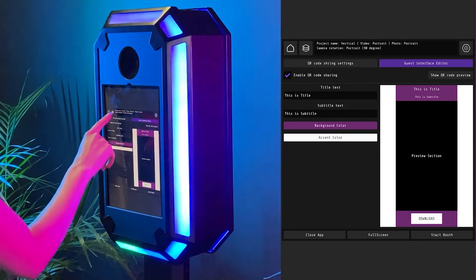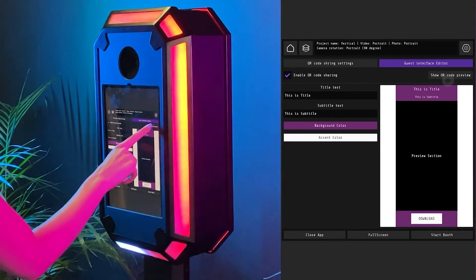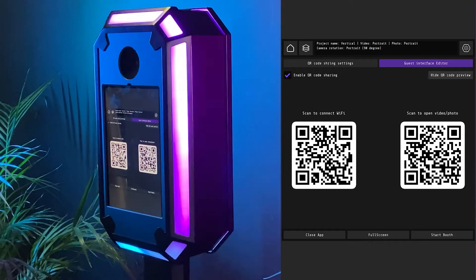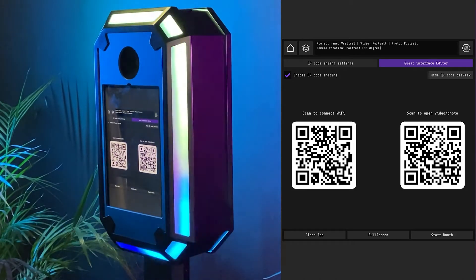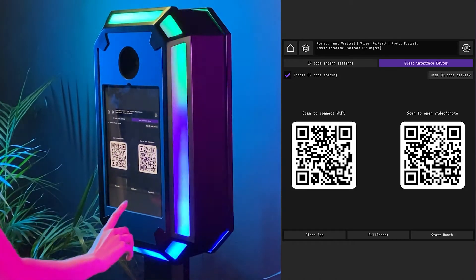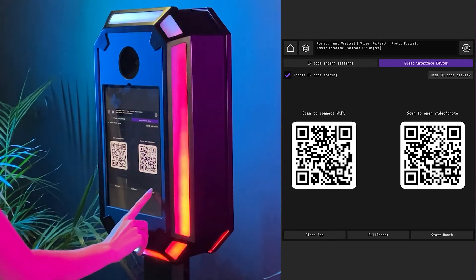This button will show you the preview of QR codes. Now, let's try to make the video and I will show you how it all works.